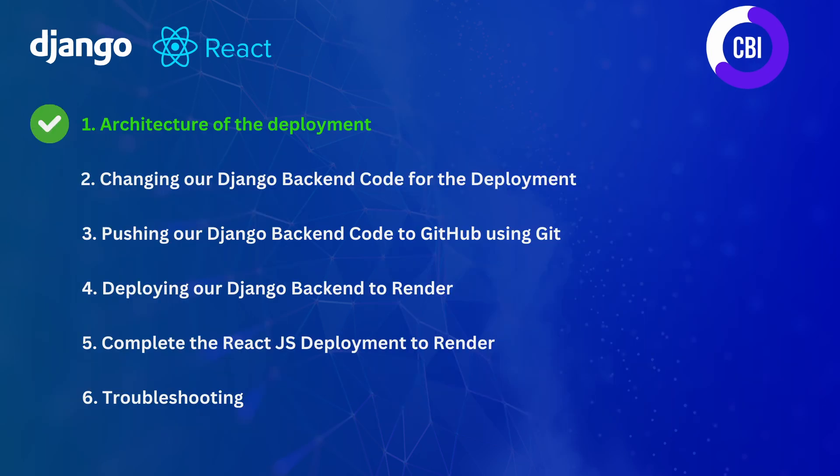That is all what I wanted to share with you today on the architecture of the deployment. In the next few videos, we're going to start with the deployment of our backend code. That means we're going to be changing our Django backend code for the deployment, pushing our Django code to GitHub using Git, and then deploying the Django services to Render. Those will be three separate videos because deploying the Django code is a little bit more complex than deploying the React.js code. For React.js, we will do all of the steps in one video in the fifth video. Then as a last separate item, I'm going to discuss troubleshooting and let you know what are the different things that you can do if it isn't going your way.